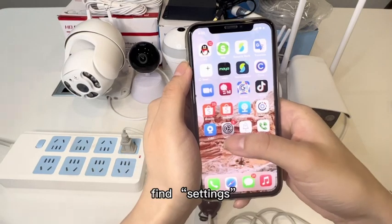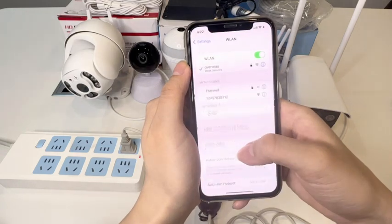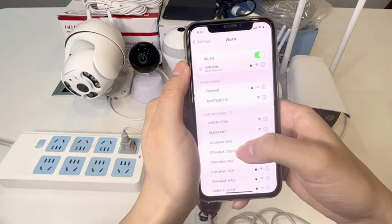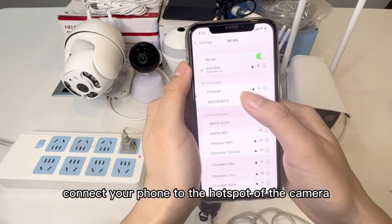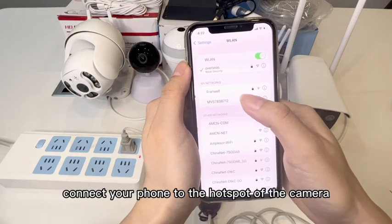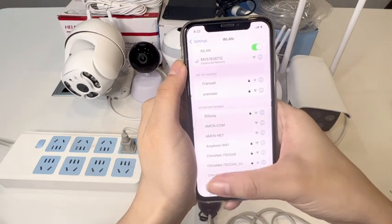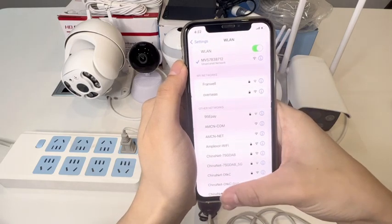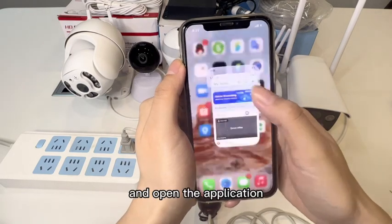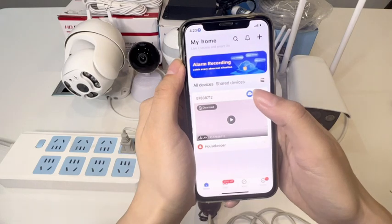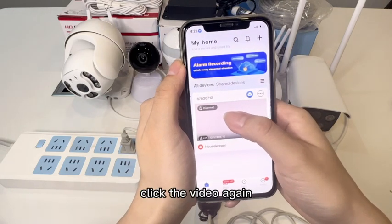Find Settings on your phone and connect your phone to the hotspot of the camera. Then open the application and click the video again.